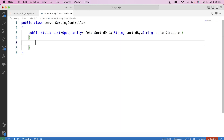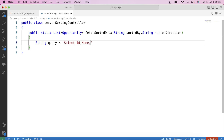Now we will create a dynamic SOQL query in which we will use the ORDER BY clause for sorting. The ORDER BY clause is used to sort the query results in a specific order based on fields. First, we will create our dynamic query string like this: string query = 'SELECT Id, Name, Amount FROM Opportunity WHERE Amount != null'.